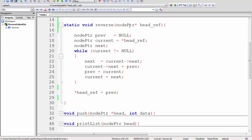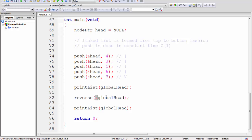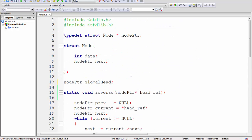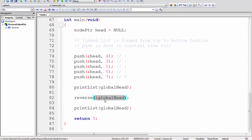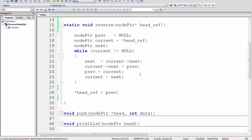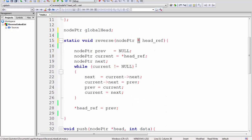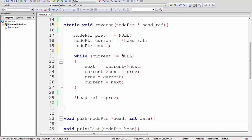The reverse function takes a node pointer passed by reference — specifically the global head passed by reference. This means any changes made to it inside the function are automatically reflected outside, so I don't need a return value. That's why there's a star (dereference/pointer) in the parameter. Inside the function, everything is initialized to null, except current, which is immediately set to point to the head of the linked list.